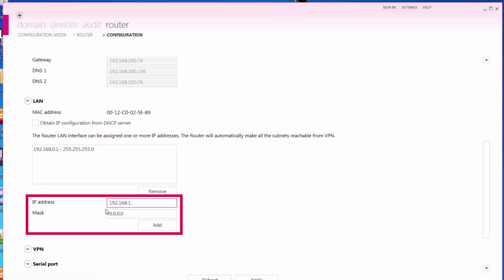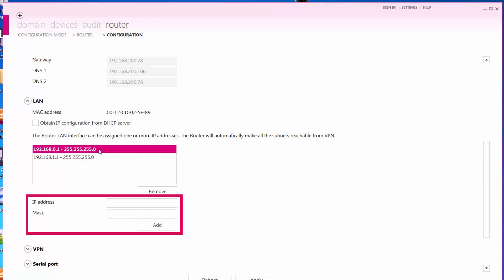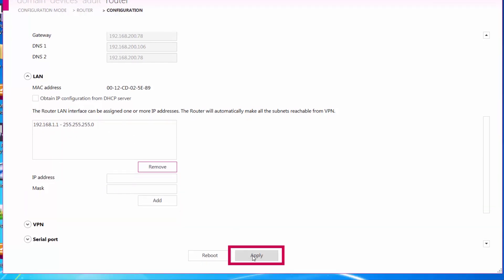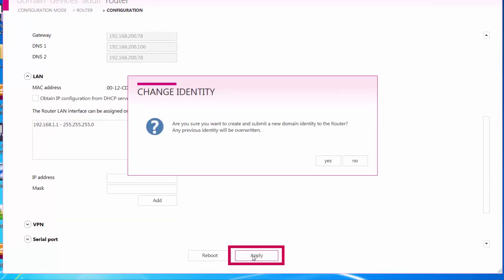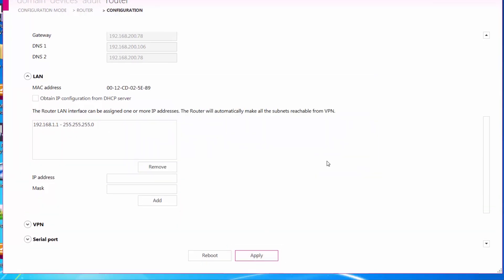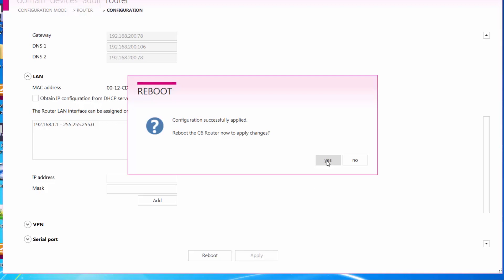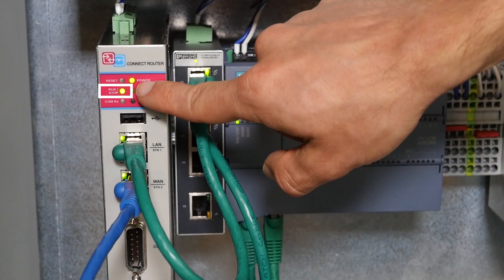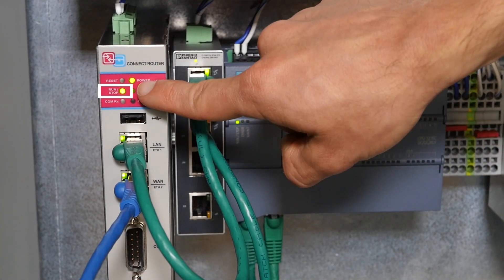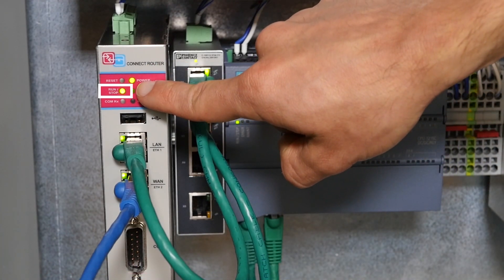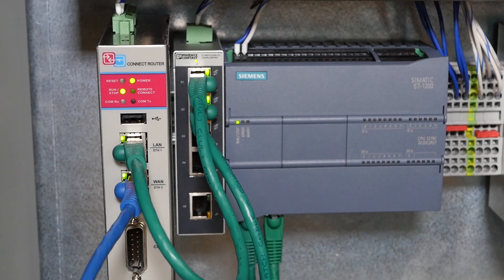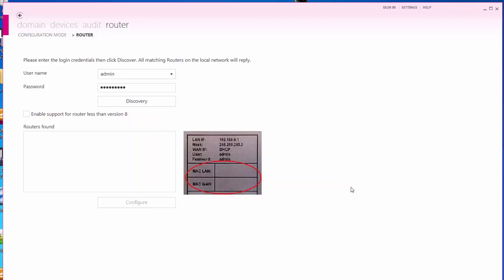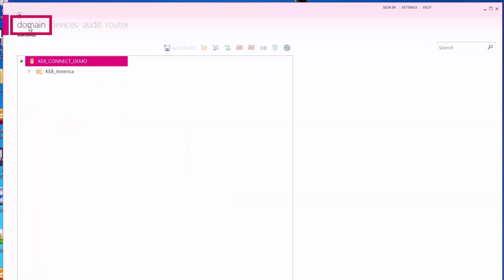Finally, configure the LAN interface within your machine network and select Apply. After the router reboots, the Run-Stop LED should be solid green if the router successfully registered to the domain and has an internet connection. You can also find the router in its assigned folder to ensure the status has changed to Online.